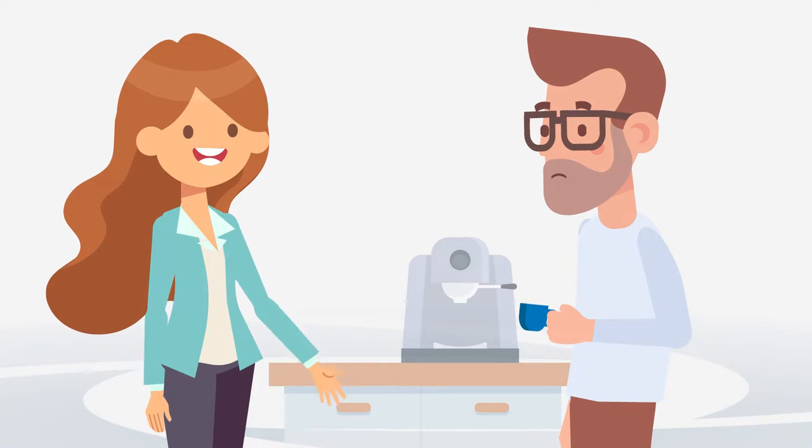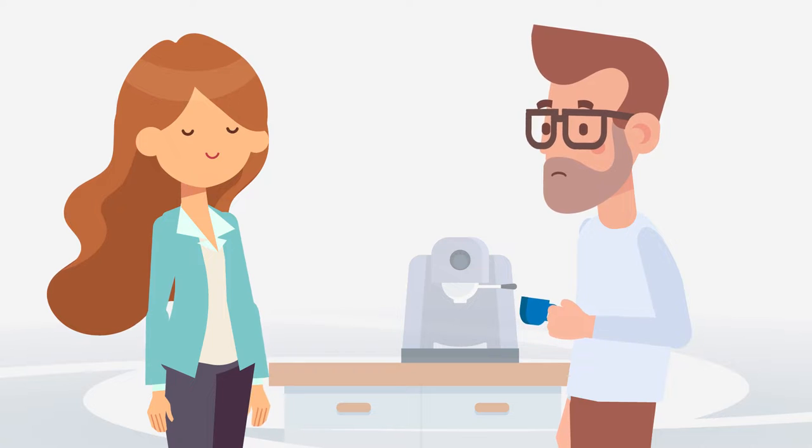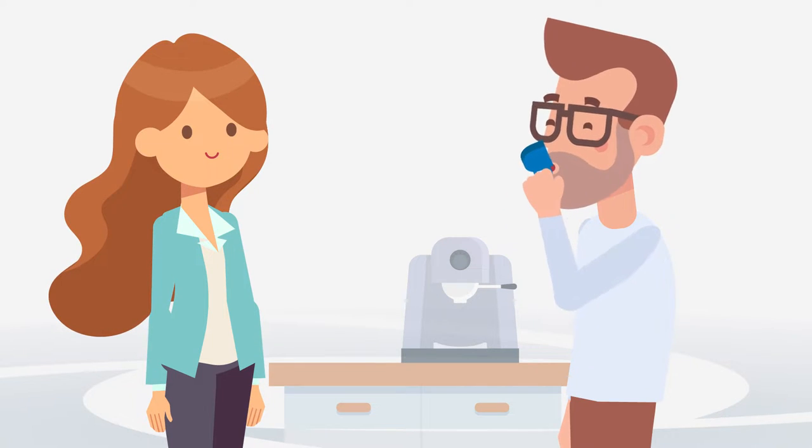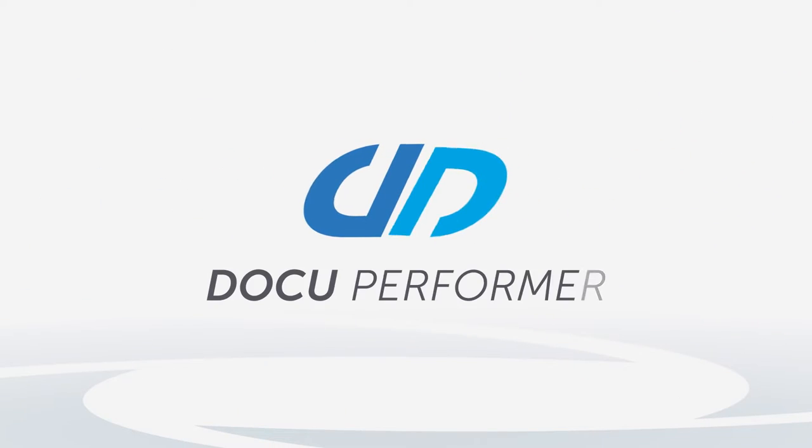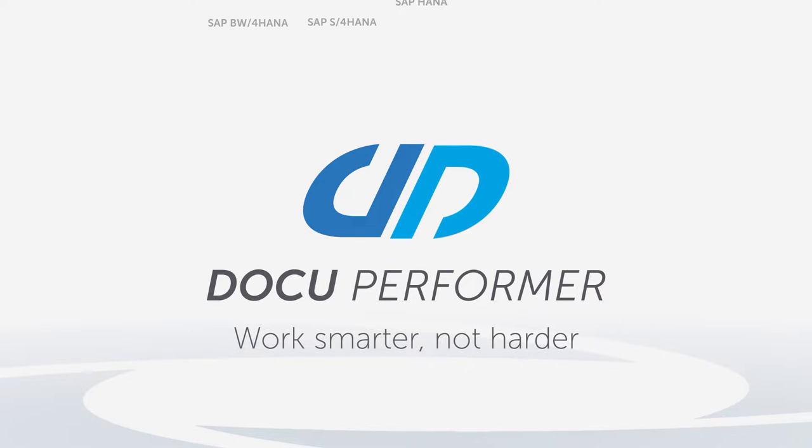Anna nods understandingly and asks him to down his espresso. She has something to show him. She is currently testing DocuPerforma, the market-leading tool for the automatic documentation of SAP metadata.